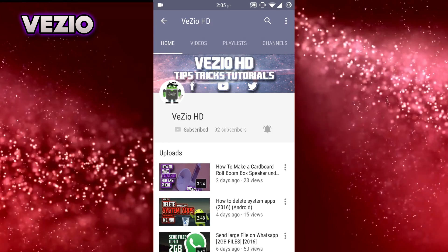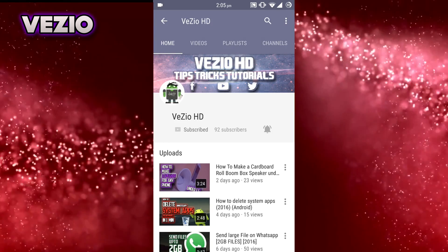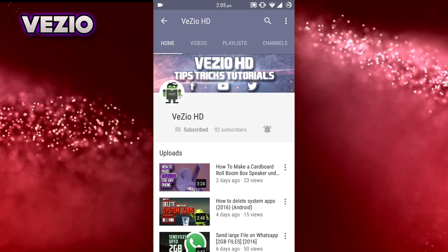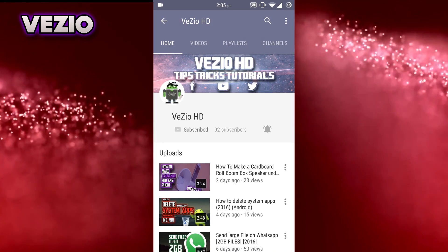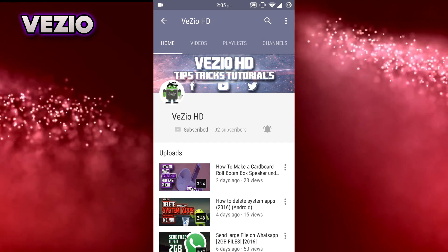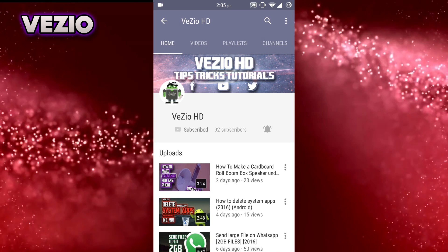If you did, make sure to give this video a big thumbs up, share with your friends so that they can also know how to install Xposed framework, and as always I'm VZO and I'm signing out.